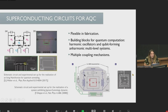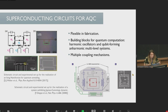Among all the different platforms proposed for the implementation of adiabatic quantum computers, superconducting circuits stand out for their flexibility in fabrication. They provide building blocks for quantum computations, such as harmonic oscillators and qubit-forming anharmonic multilevel systems, such as transmon qubits, flux qubits, or three Josephson-Junction flux qubits, and also multiple coupling mechanisms between them, such as mutual inductance and capacitance.